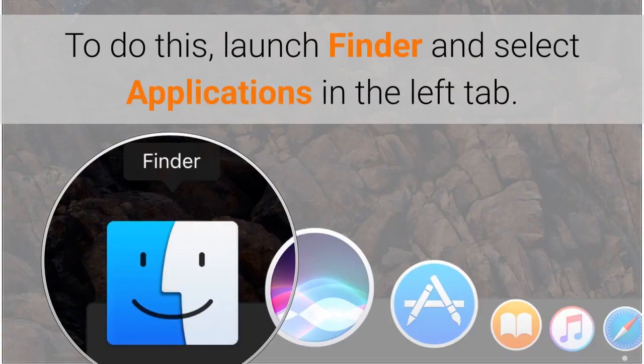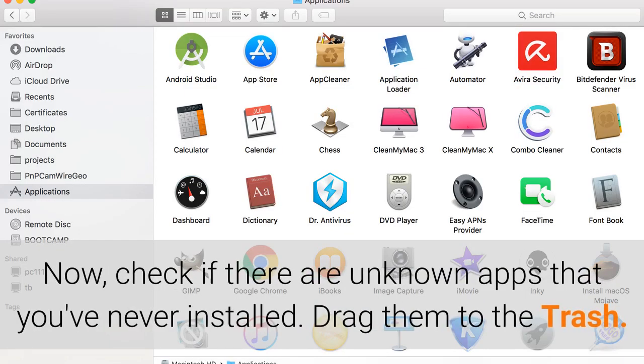To do this, launch Finder and select Applications in the left tab. Check if there are unknown apps that you've never installed, and drag them to the trash.